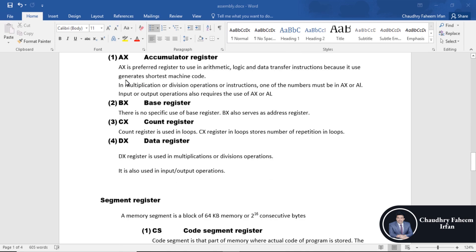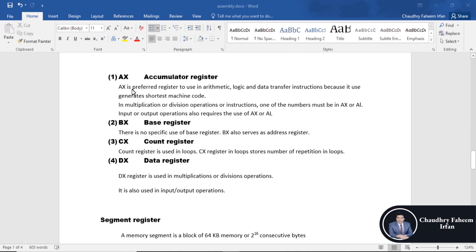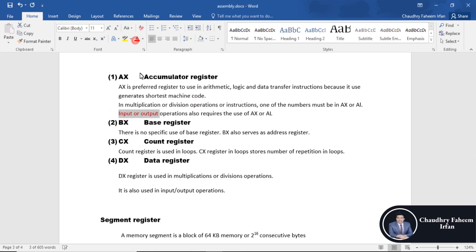AX is the accumulator register. It is the preferred register to use in arithmetic, logic, and data transfer instructions because it generates shorter machine code. It is a very fast register. In multiplication or division operations, one of the numbers must be in AX or AL. The main use of this register is also for input and output operations, which require the use of AX or AL.